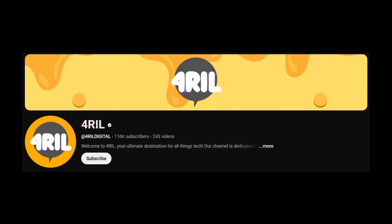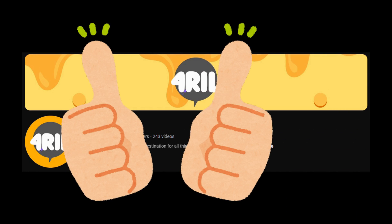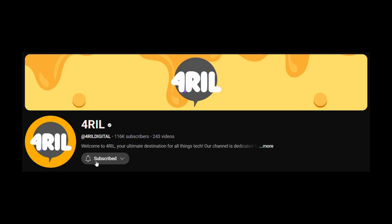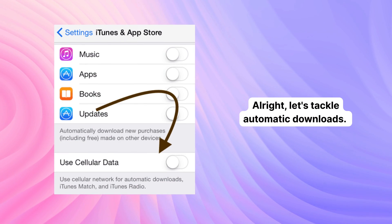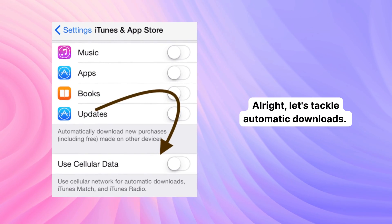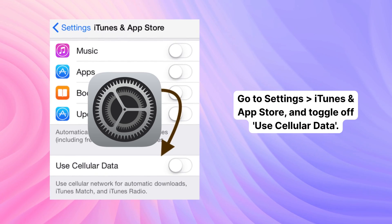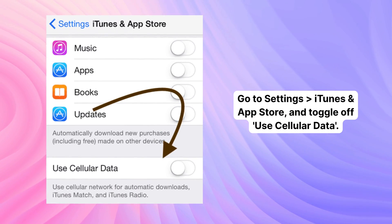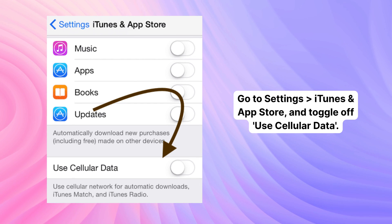If you're finding this video helpful, don't forget to give it a thumbs up and subscribe to For Real for more awesome tips and tricks. And if you have any questions, drop them in the comments below. Alright, let's tackle automatic downloads. Go to Settings, click iTunes and App Store, and toggle off Use Cellular Data.